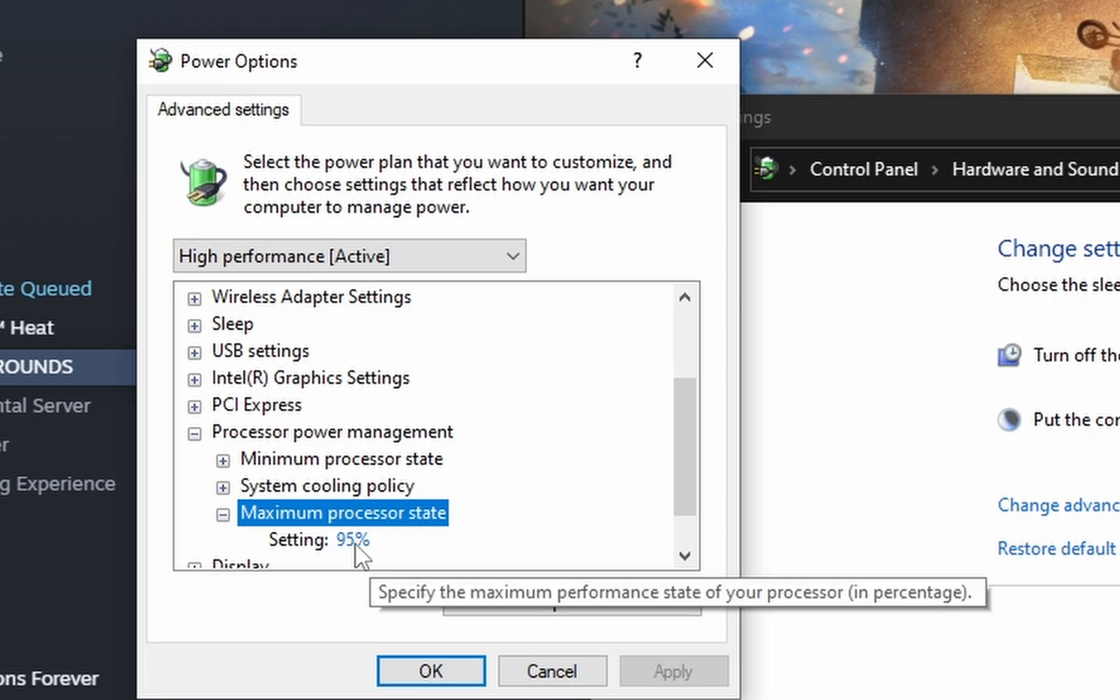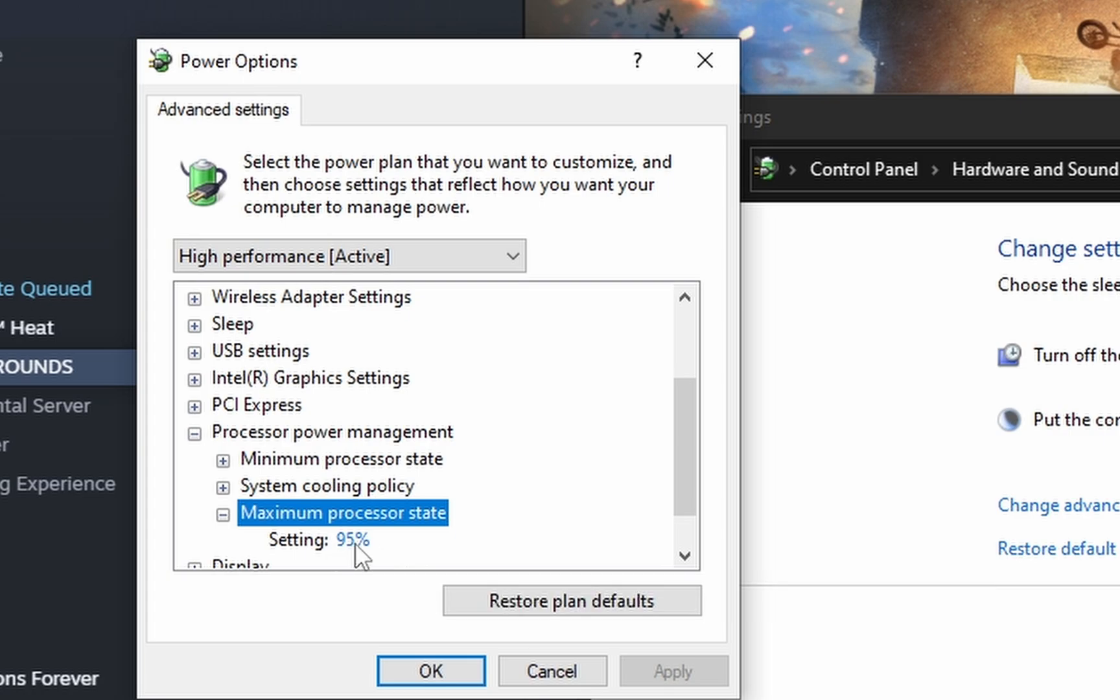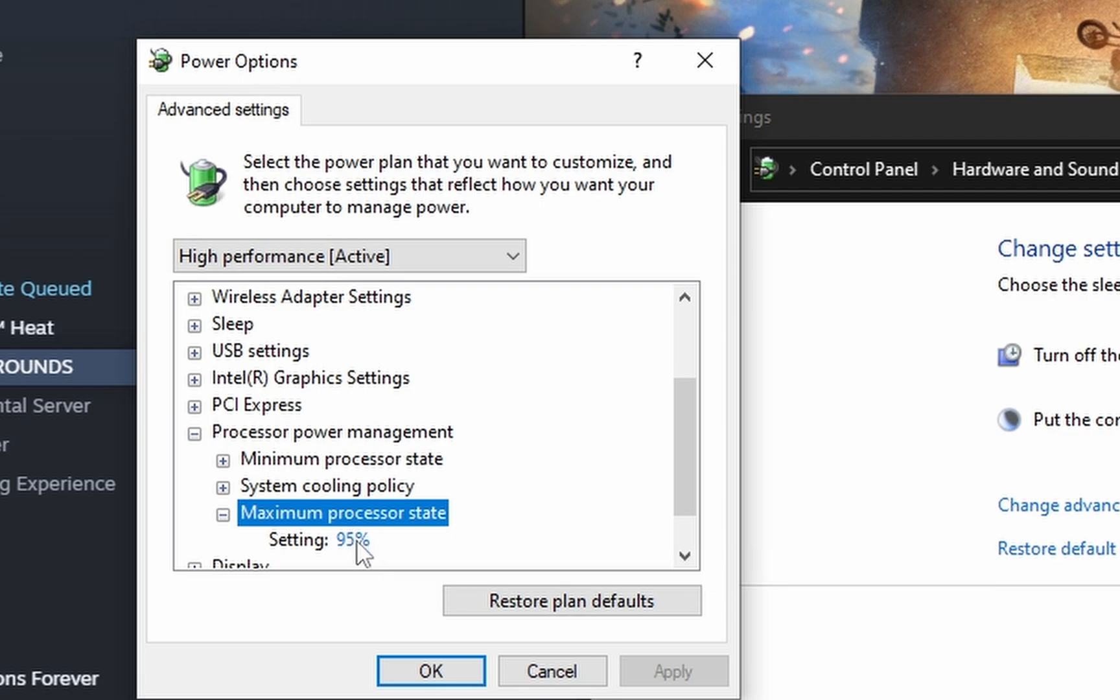Every time I set the percentage to 100% and play an incredibly demanding game like Minecraft with insane shaders or Assetto Corsa, when the processor gets too warm, the computer itself limits the processor to 30%. So it overwrites the 100% you put in and changes it to 30%.